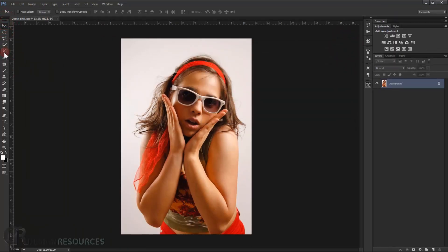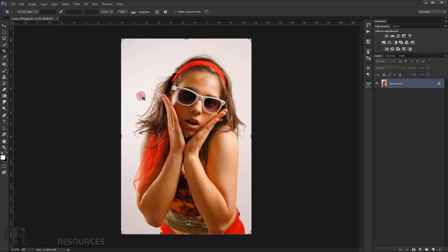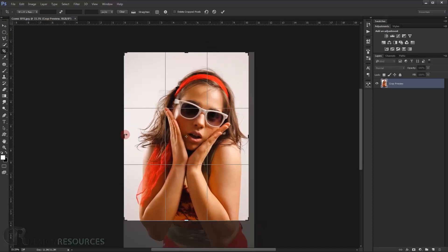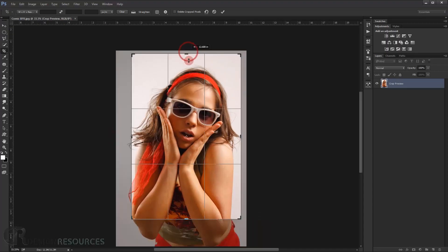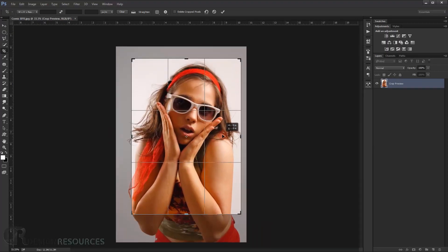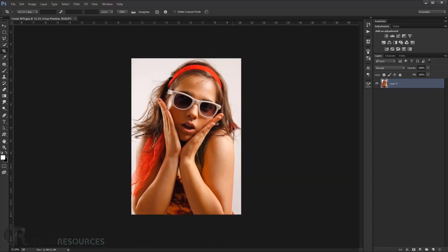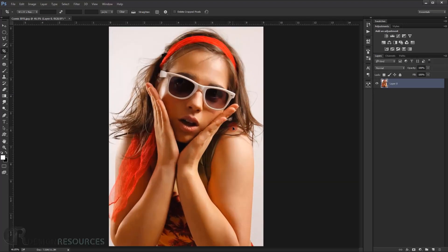Now we'll crop the image. It's not strictly necessary, but it's better to just use the face for this effect. Crop it like this to focus on the face, then press Enter.